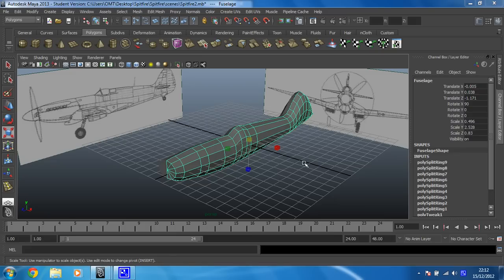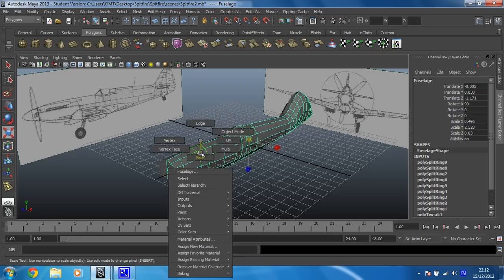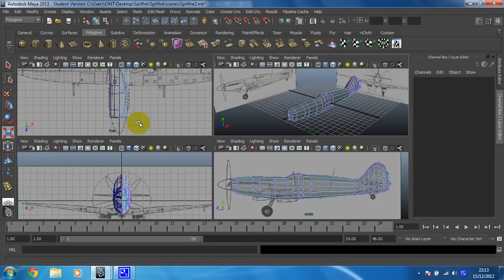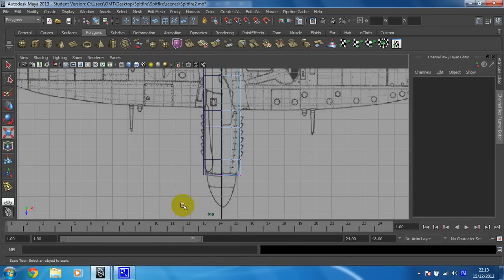But before we can do that, we need to just make a little bit of a change to the model. So I'll show you why that is. If we go into vertex mode, change to the top view. I've already zoomed into the front.